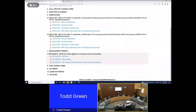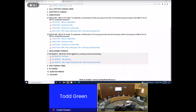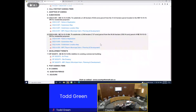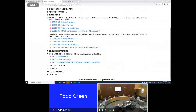Moving along: post-agenda items — we had none. Any need for in camera session? Seeing no hands. Question period — anybody have questions? Todd, you're good on your end? Yes, no questions. I will adjourn this MPC meeting.